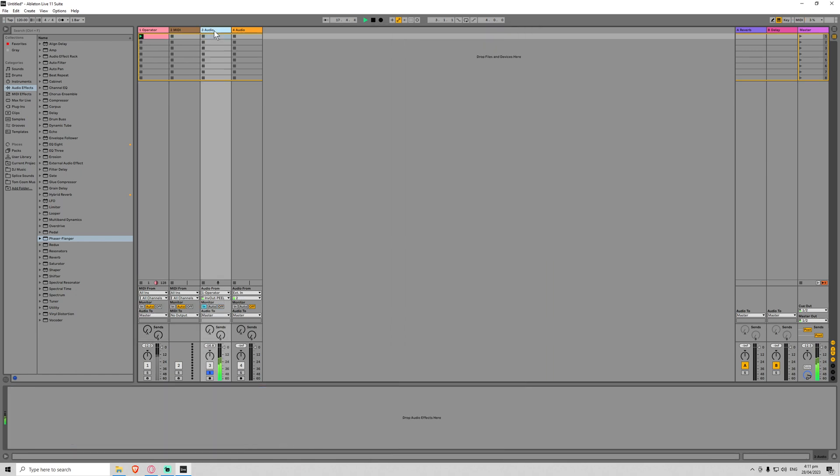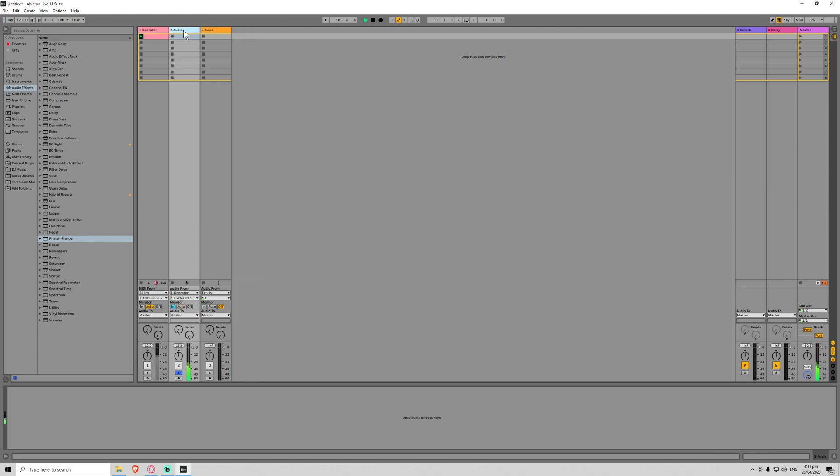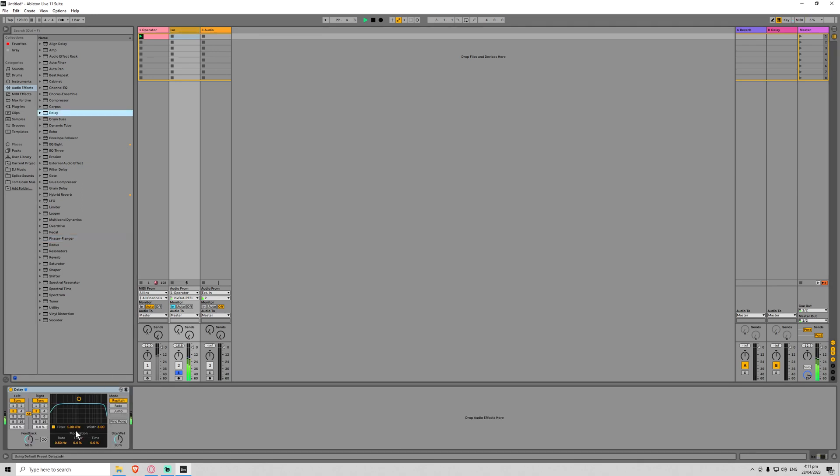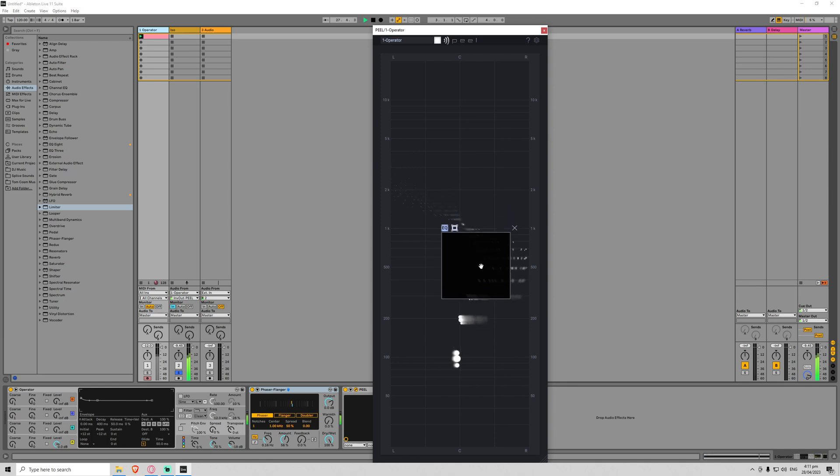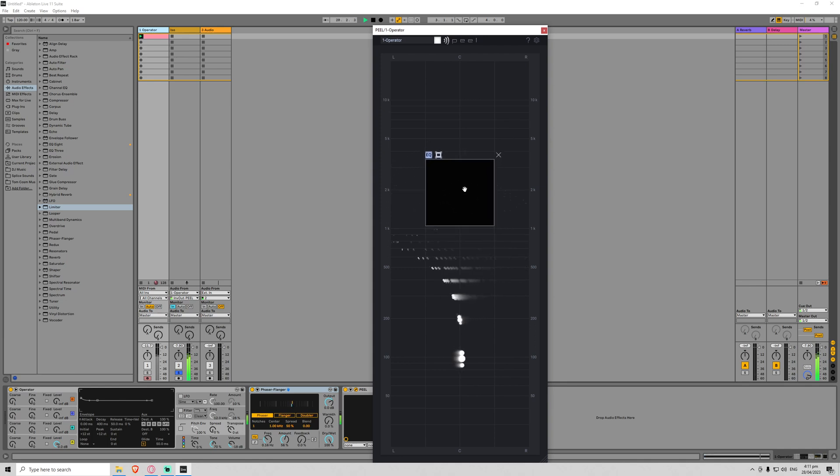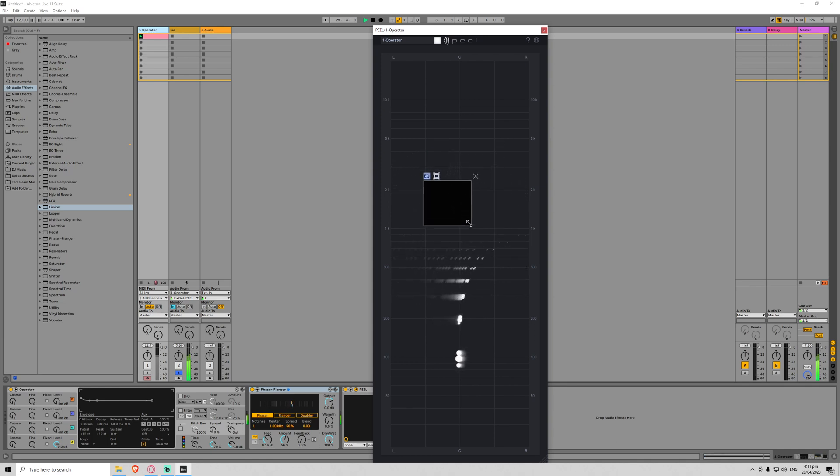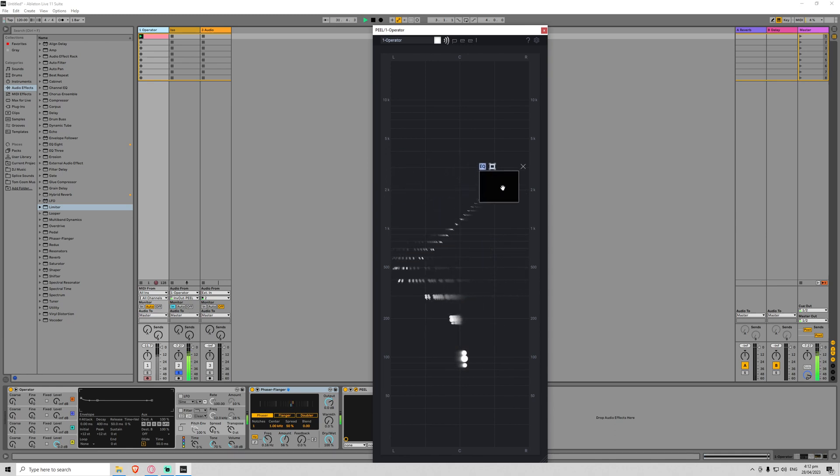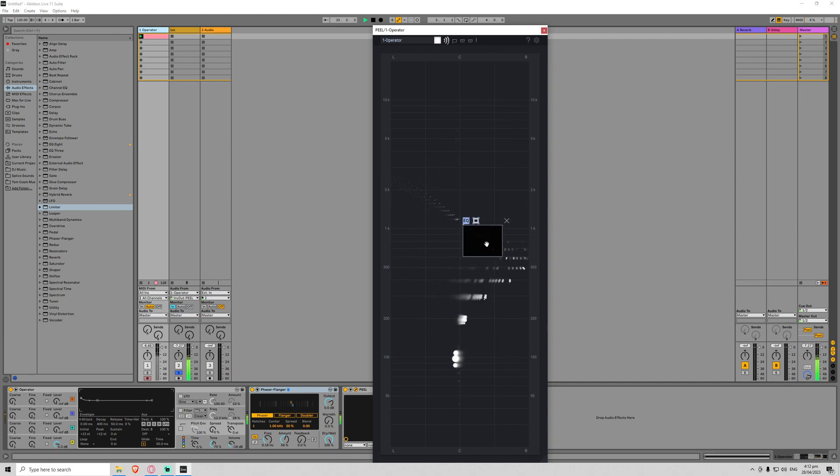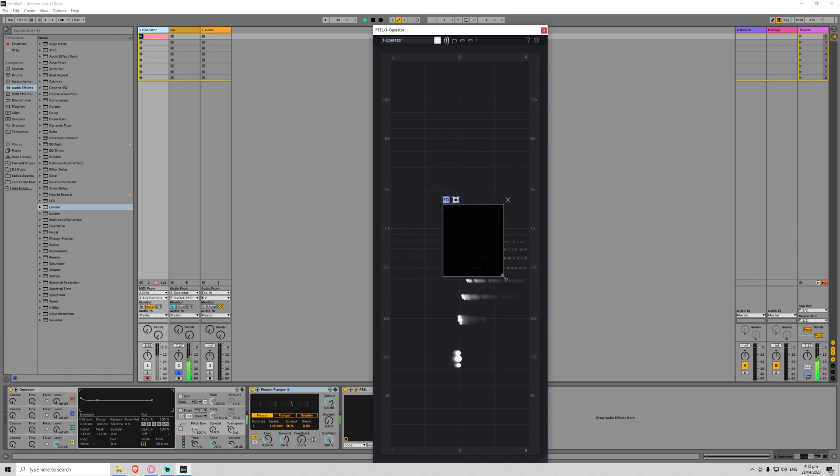So now we have the isolated signal coming through here. Let's just rename this ISO, and we've got the original here. So now we should be able to do some stuff. Let's just put a delay on this. Lots of feedback. I'm just going to boost it a little bit with the limiter. And now if we go back to this peel here. Awesome.